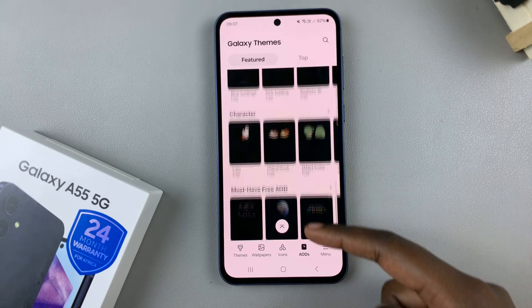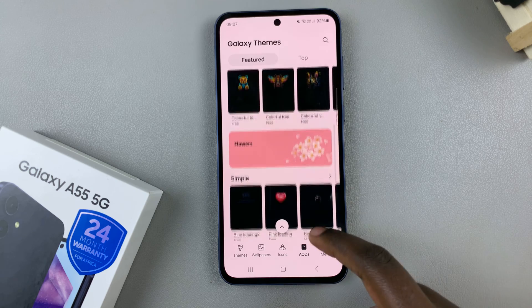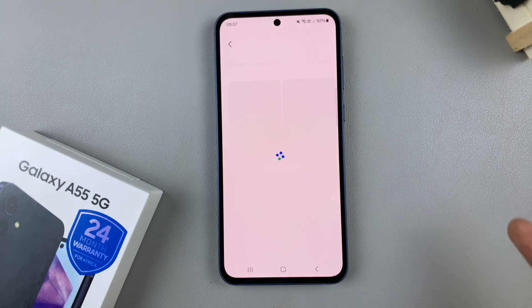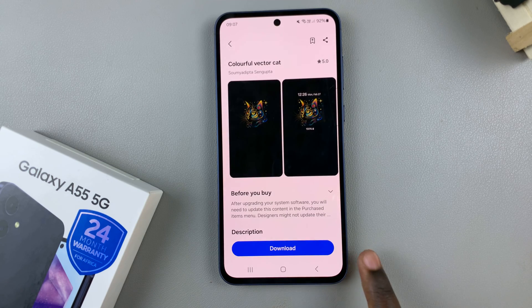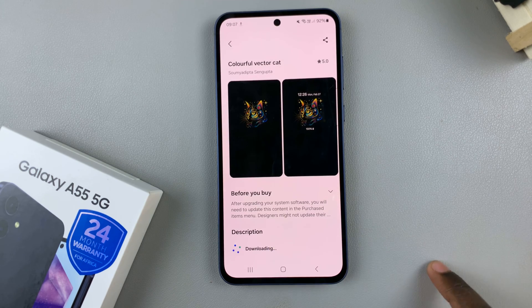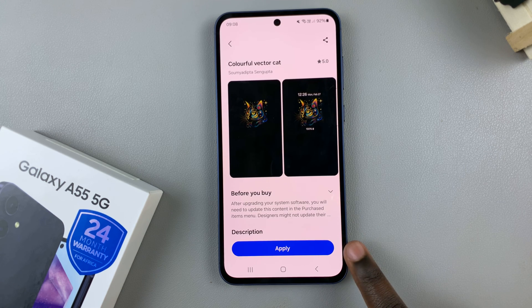Select one that suits your liking and once you've found it, tap on Download. Once it's been downloaded, select Apply.